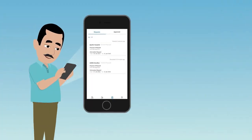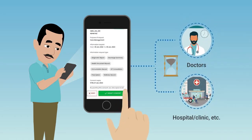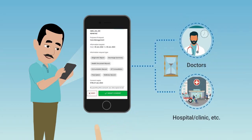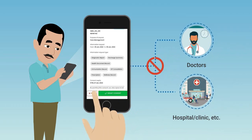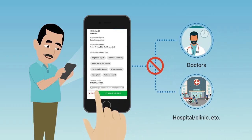For each of his health records linked with ABHA, Rahul can determine the facility and duration for which access is to be provided. He can remove access to any of his health records at any time by revoking his consent.